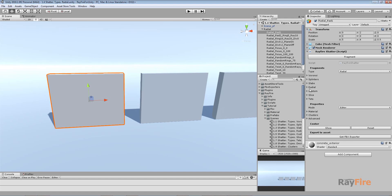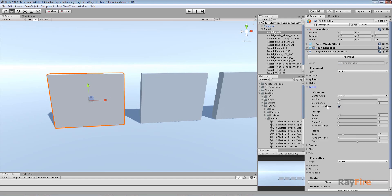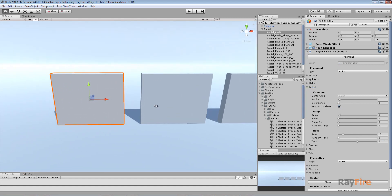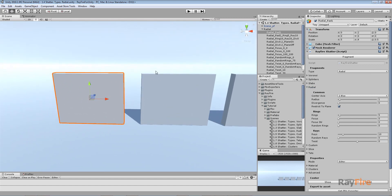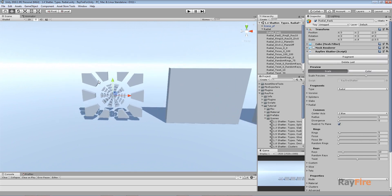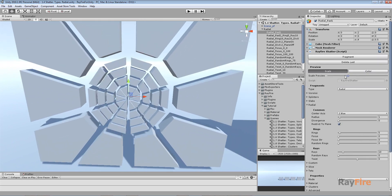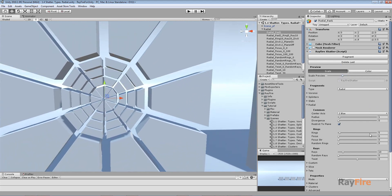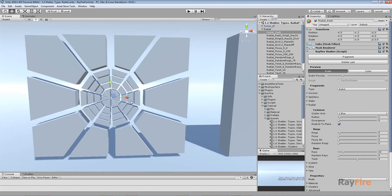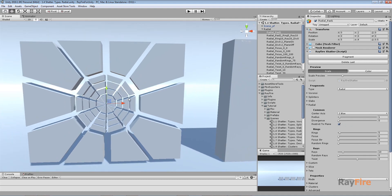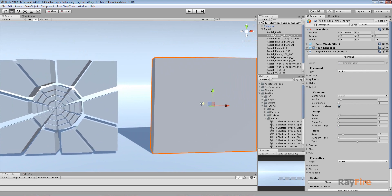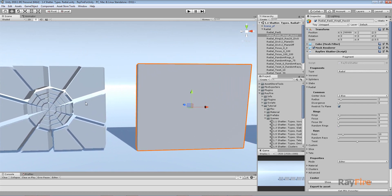This video covers the radial fragmentation type, which has many properties, making it a bit longer than previous fragmentation types. First, a basic setup: hit fragment. This is how radial fragmentation looks with all properties turned off — it's the simplest form you can get.